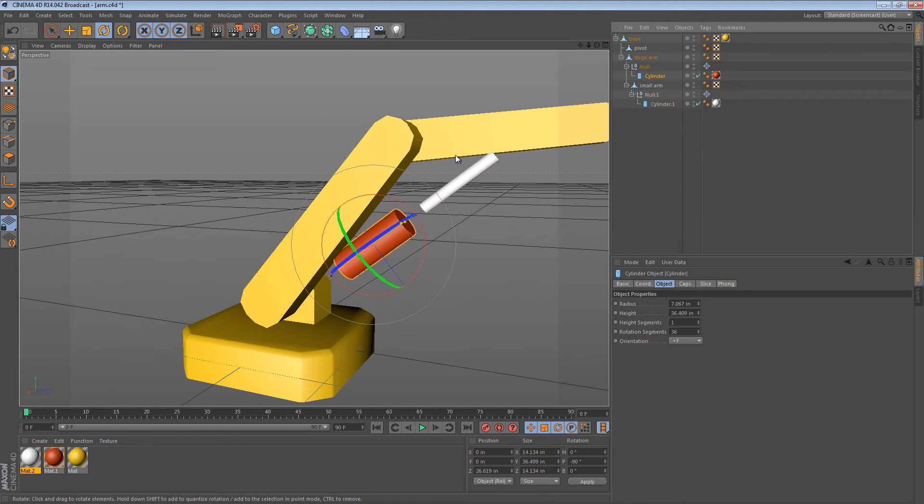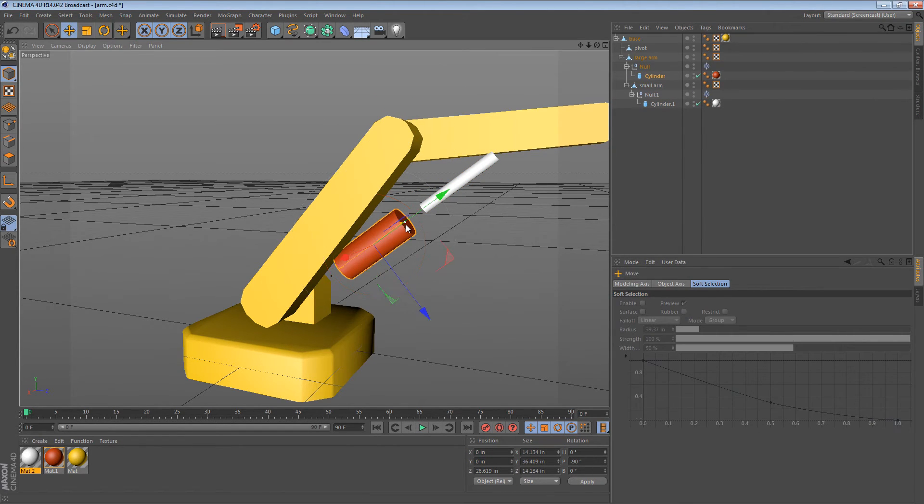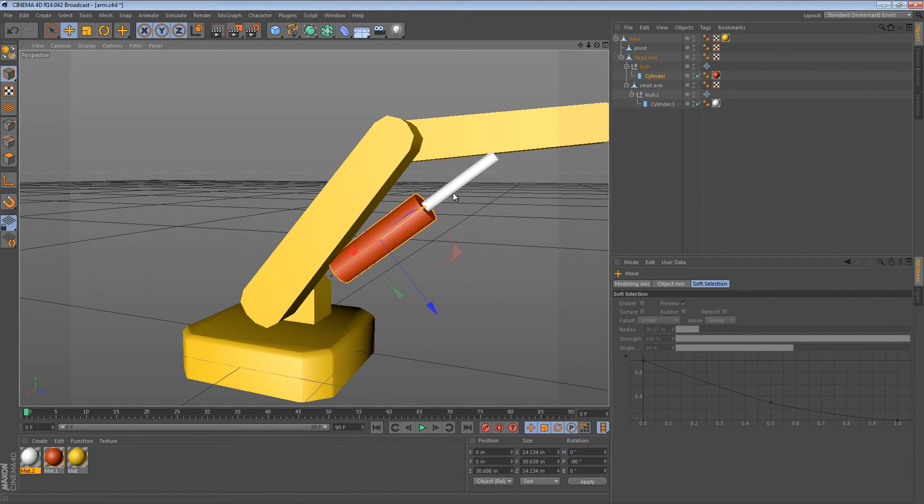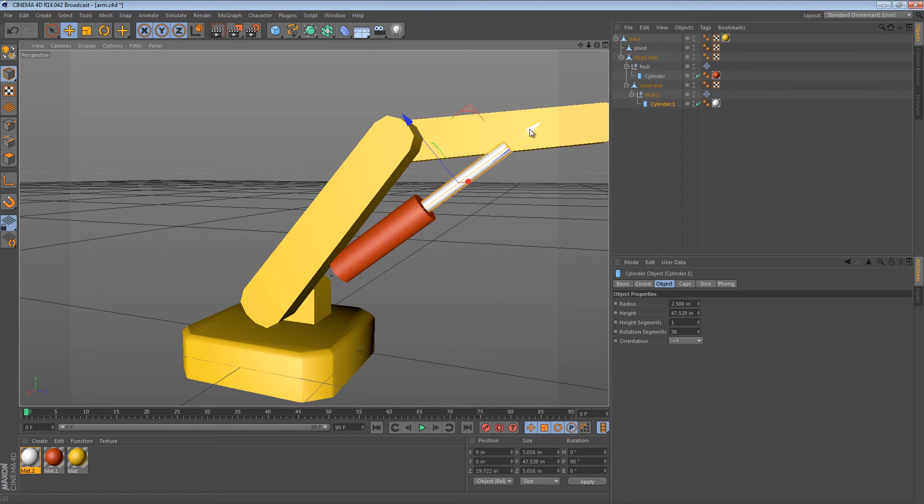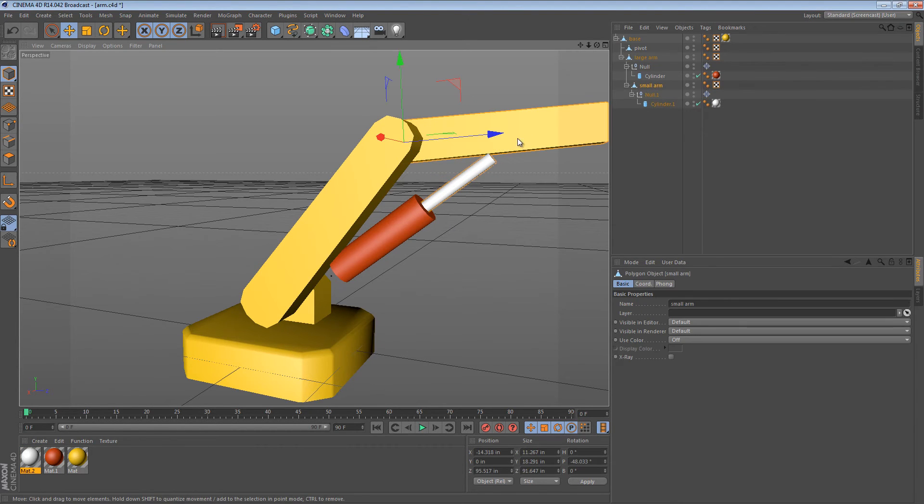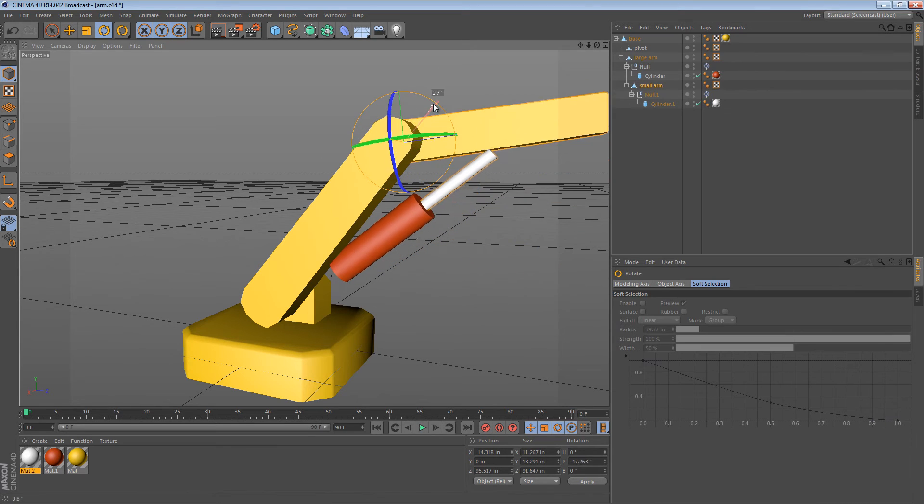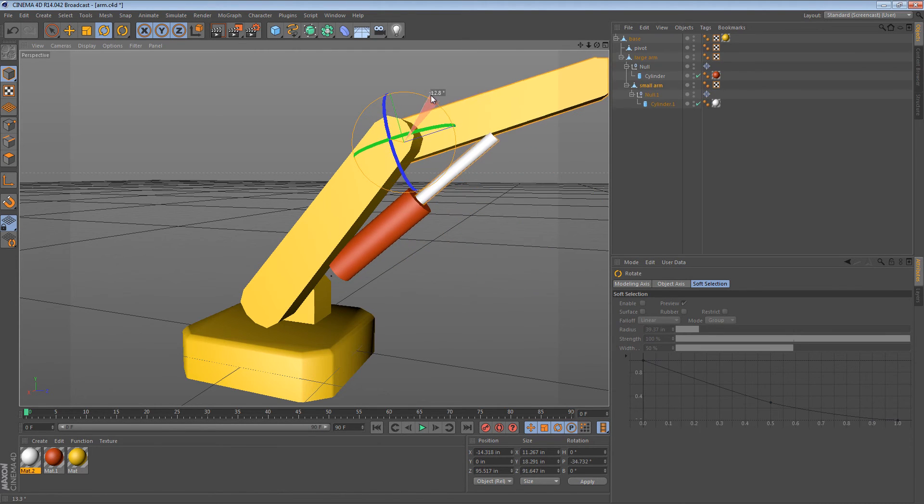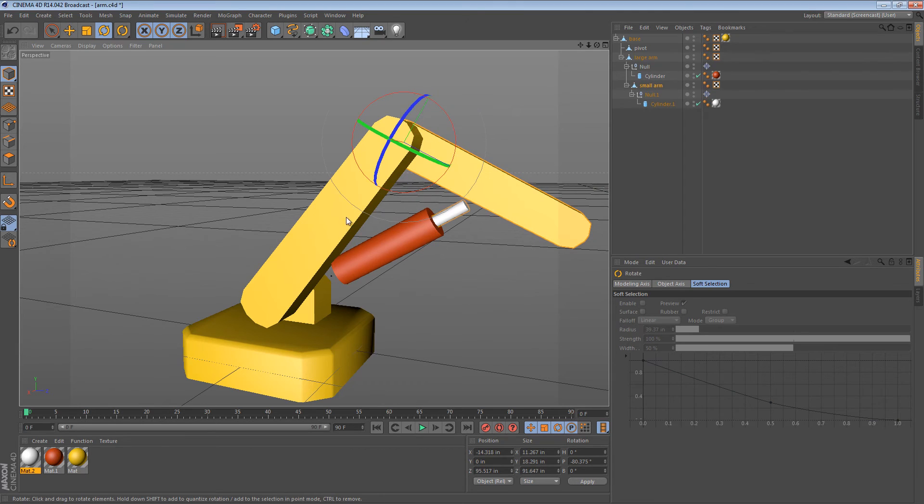Now because everything we did is in a null object it's not very difficult to make these cylinders larger. All we have to do is move them around and extend how far they go until they reach. So now if we move the small arm you can see we have a much better ability to extend and contract it.